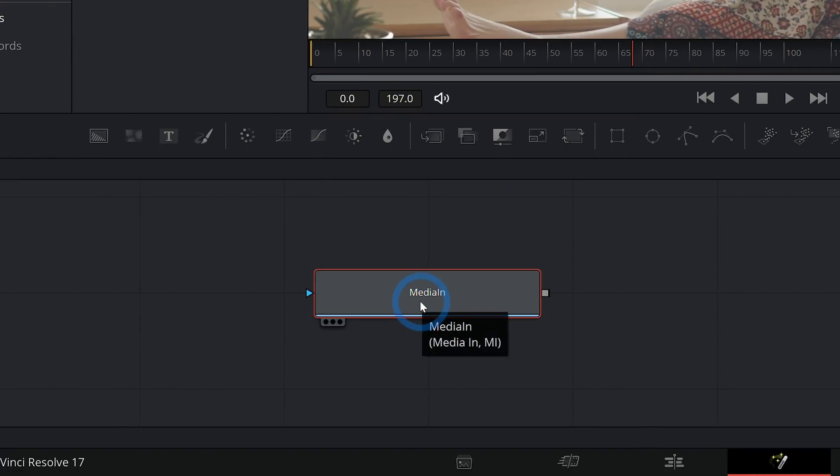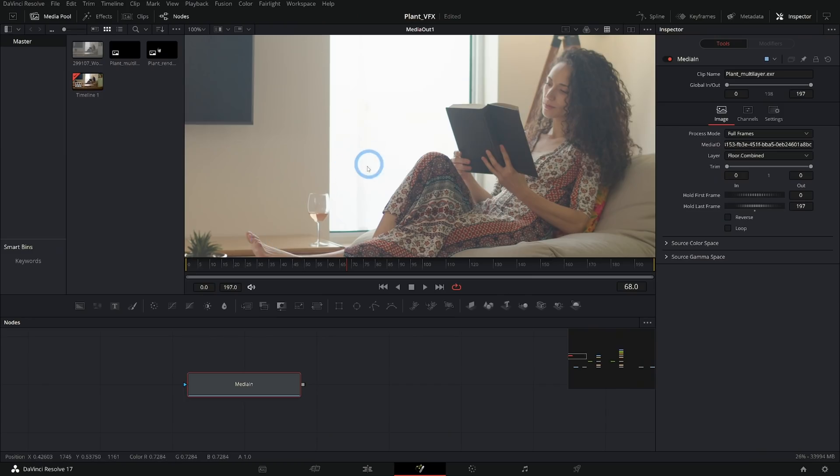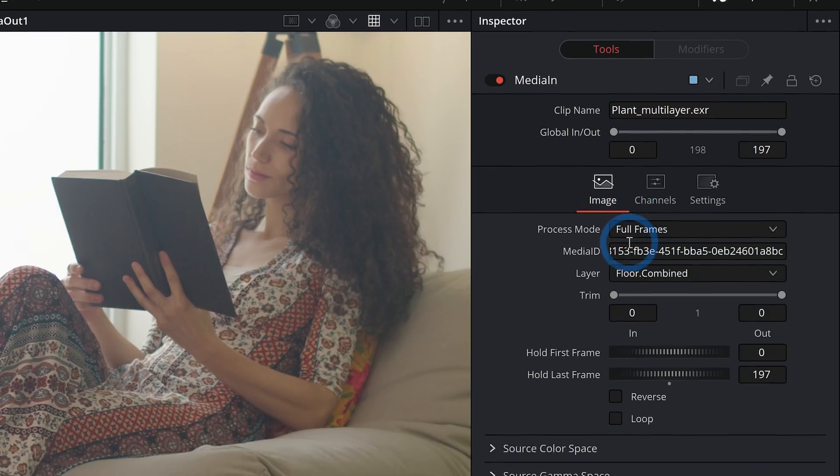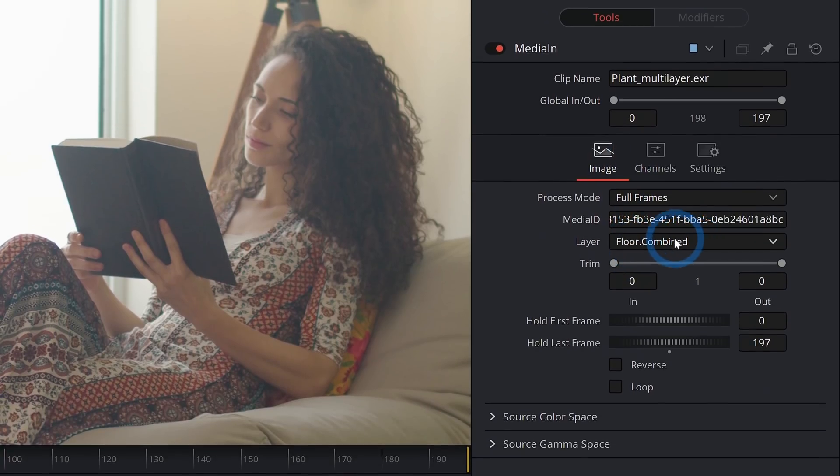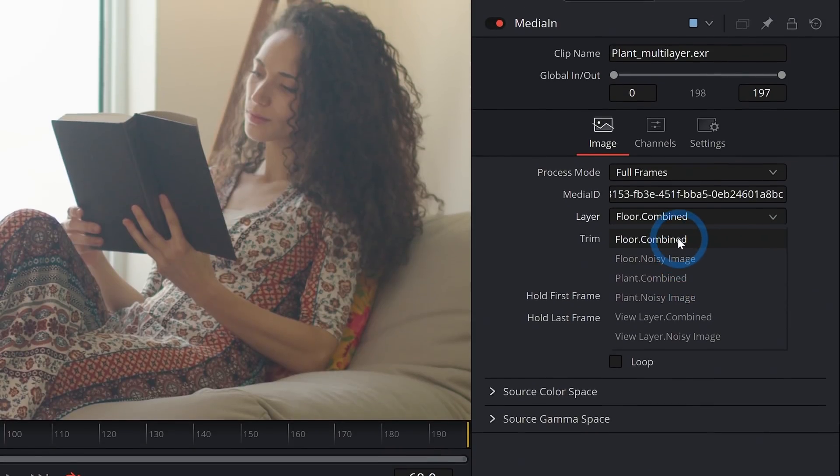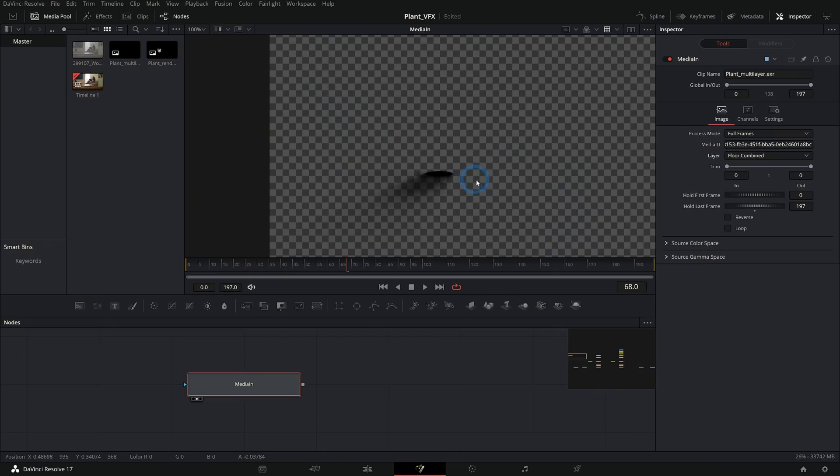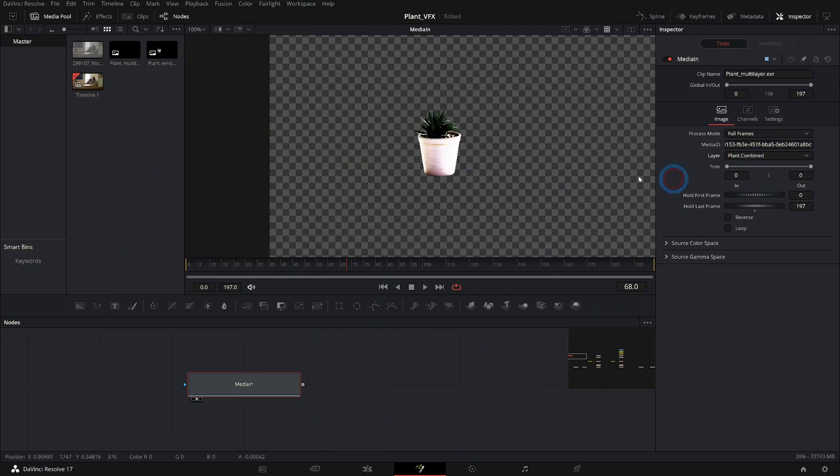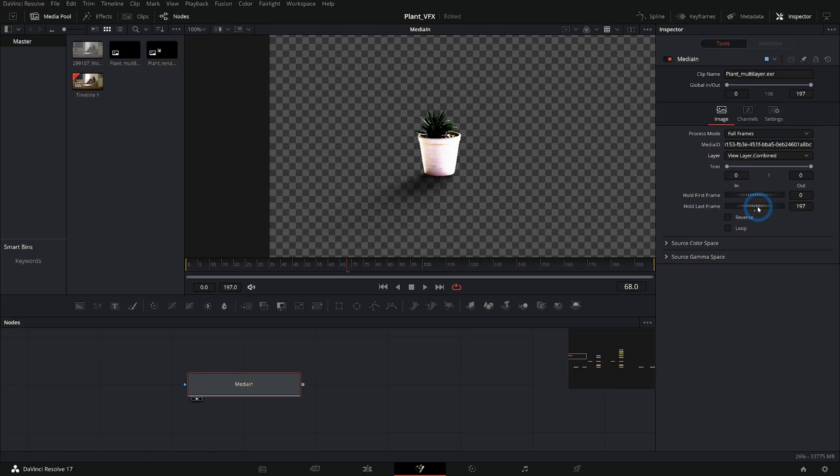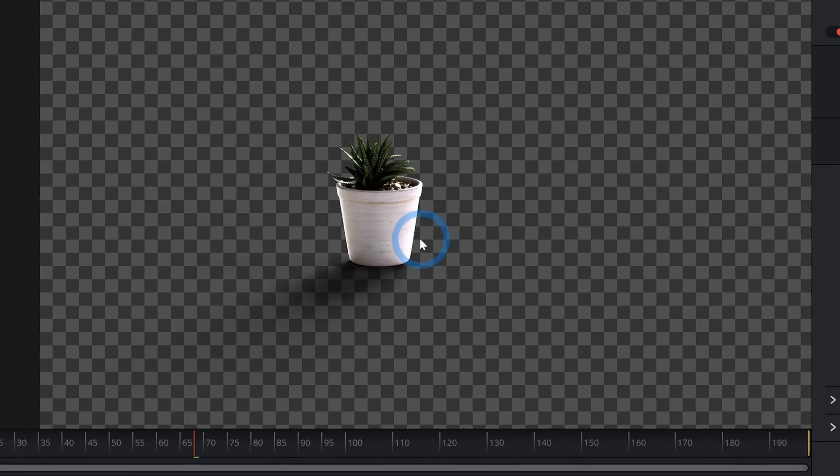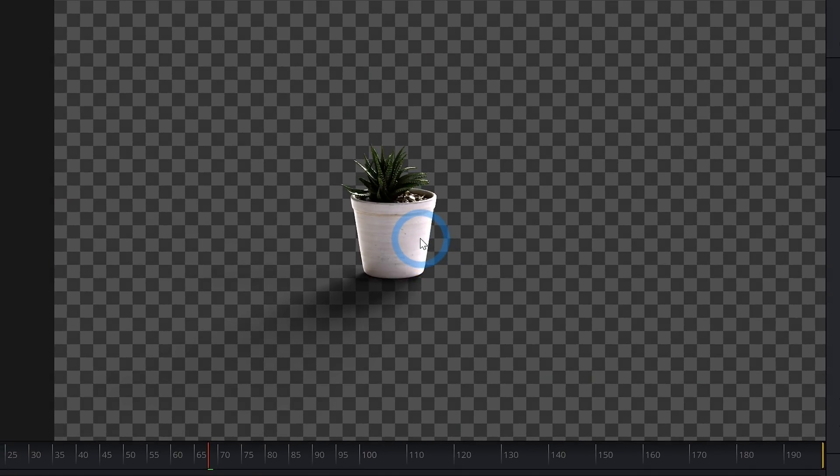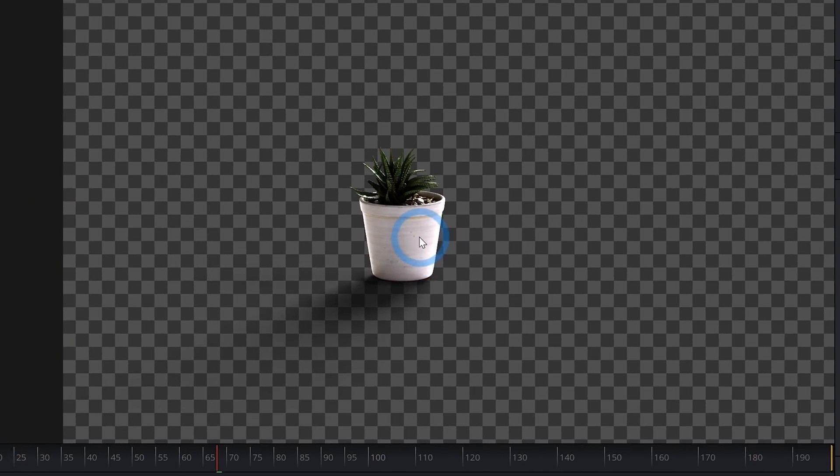We can drop this file into our node graph working on our shot. And over here in our inspector we can change the different layers. We can choose just to show the Floor or just the Plant or both if we want. And now we're ready to do our compositing.